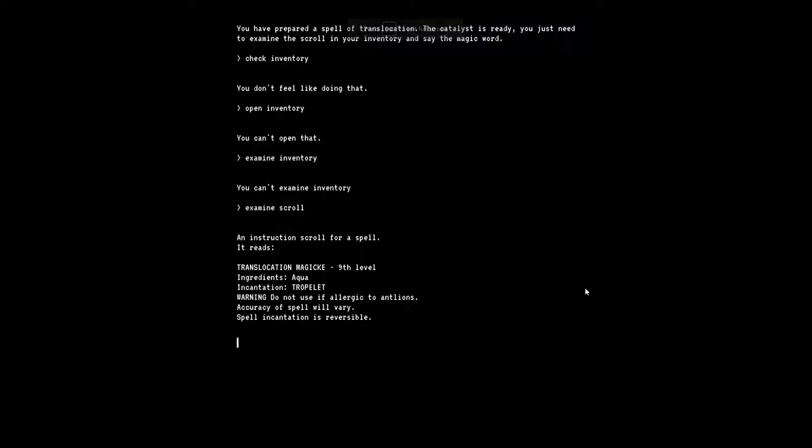An instruction scroll for a spell. It reads: translocation of magic, ninth level. Ingredients: aqua, so like water I guess. Incantation: droplet, droplet, troplet, little troplet. Warning: do not use if allergic to antlions. Is my character allergic to antlions? Am I Patchouli? Am I just me? I don't know how this works. Accuracy of spell will vary. Spell incantation is reversible. Say troplet. Yeah, I just have to say the magic words. I probably don't have to do it in all caps, but I'll do it anyway.